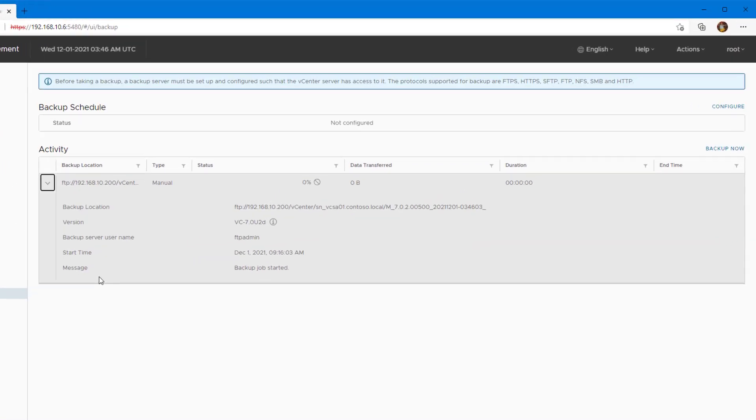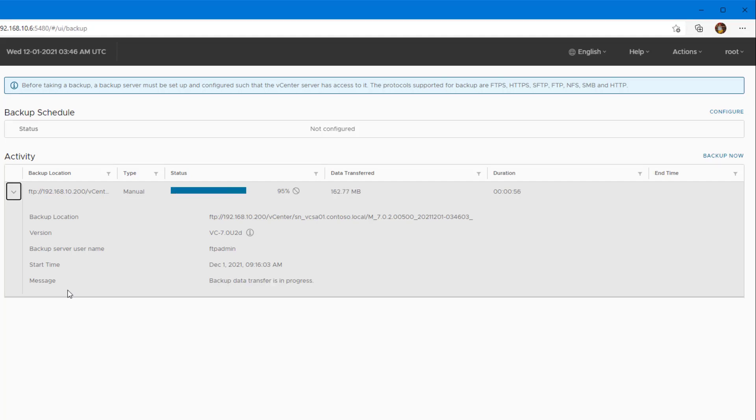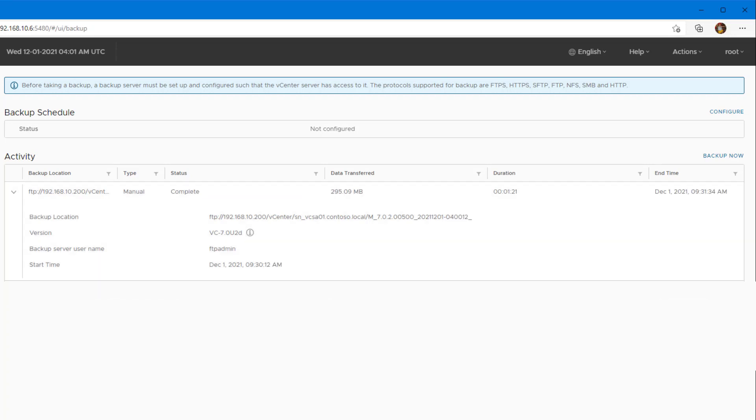Also you need to make sure that the firewall is allowed to take the backup from your vCenter server to the file server. Now it will show the progress of the backup under the Activity. Remember, this is just a one-time backup that we did. But if you would like to schedule the backup, you need to click Configure.